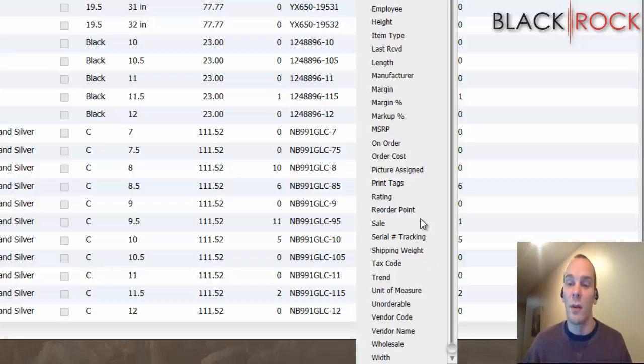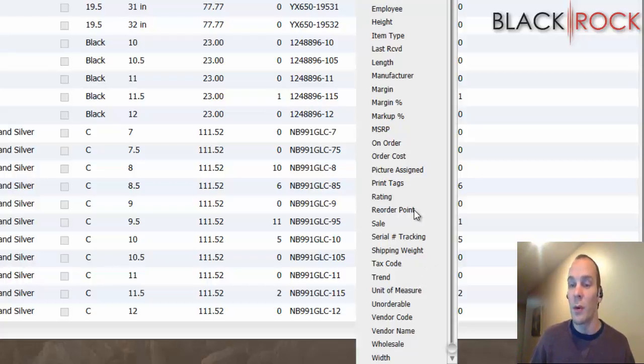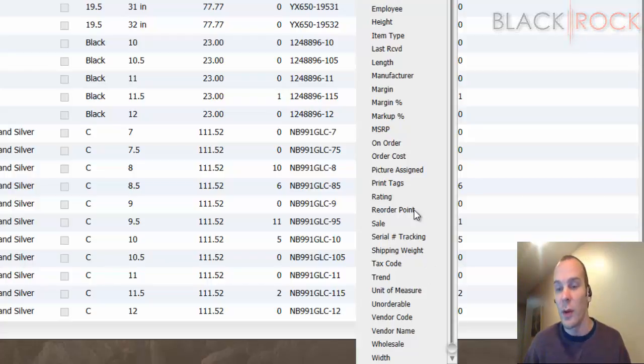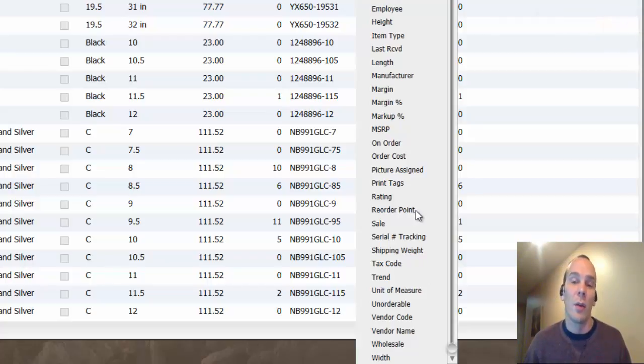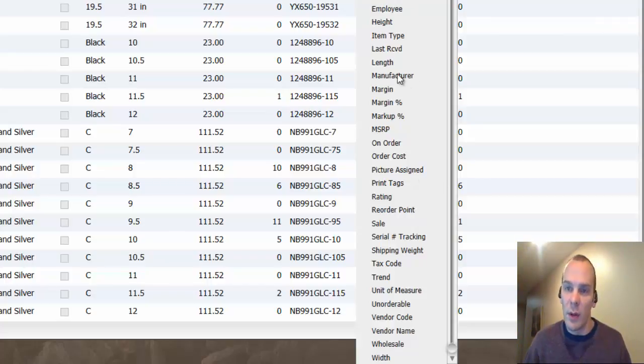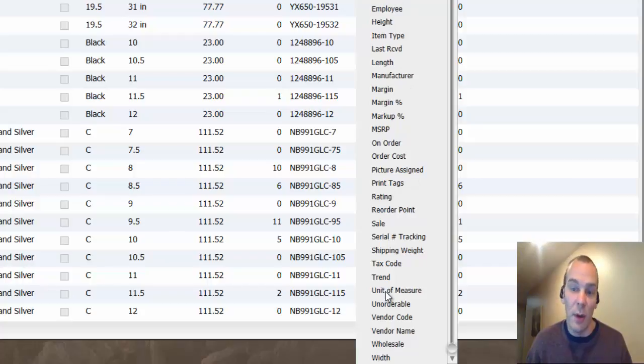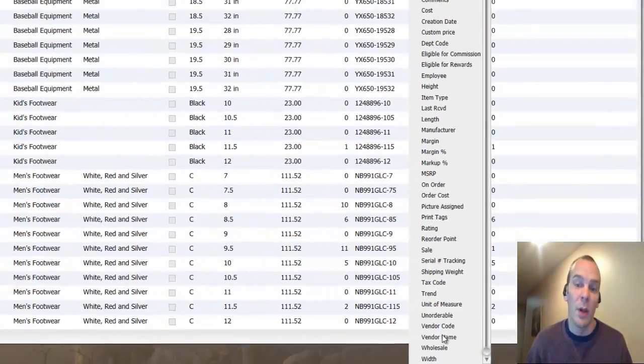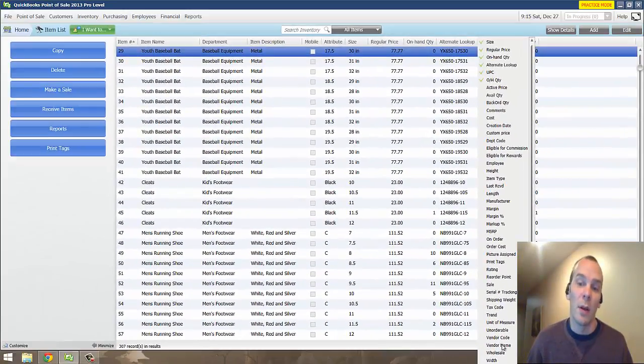You can take a look at the reorder points. If you have reorder points set up, which I might also mention is a very useful tool. Let me see, what was that one that I just saw? Vendor name is, I think, very important.